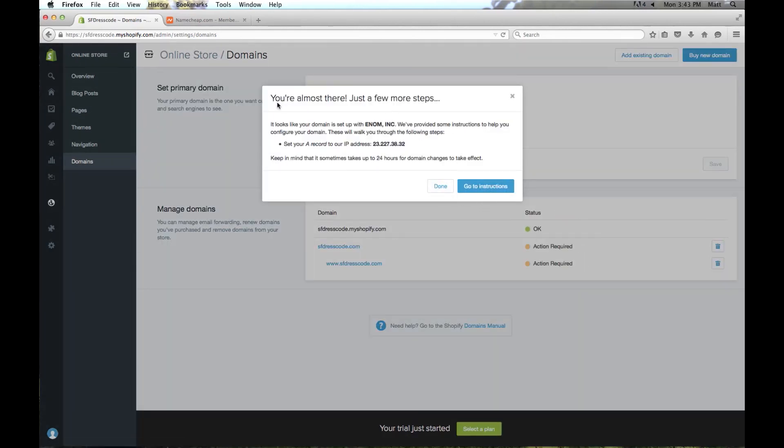Now it's popping up a screen with probably one of the most technical things you'll ever have to do setting up your store. We need to put an A record in for our domain name pointing to this IP address which is the servers for Shopify. Don't worry it's actually pretty simple. All you need to do is copy this IP address and then we're going to set it up.